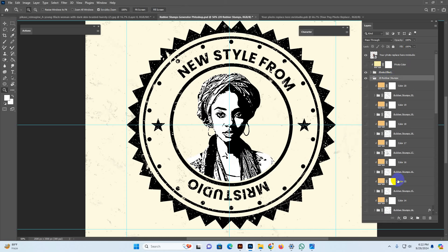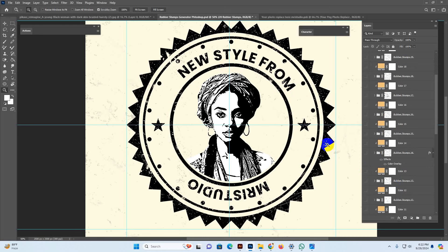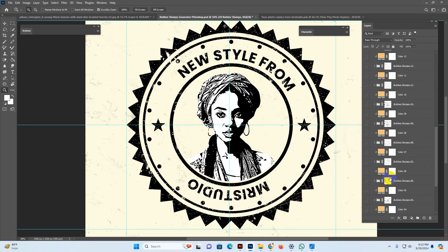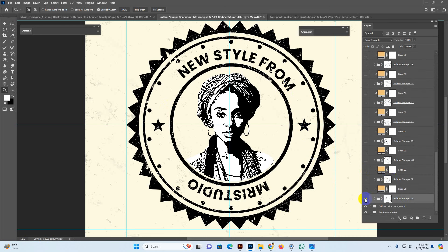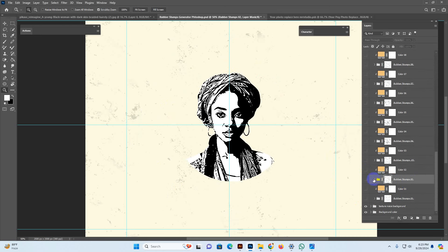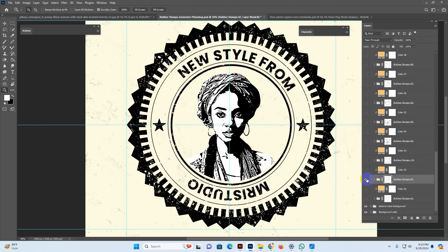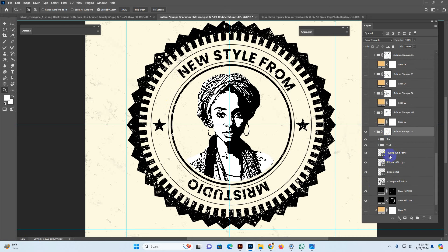Now I show you how to use the rubber stamp text. Uncheck this one and that one, and check the text design. This setup includes masking. Check out this folder — everything is editable, all layers are separate.